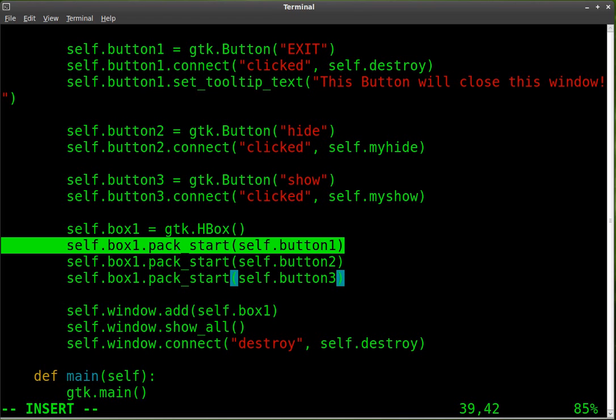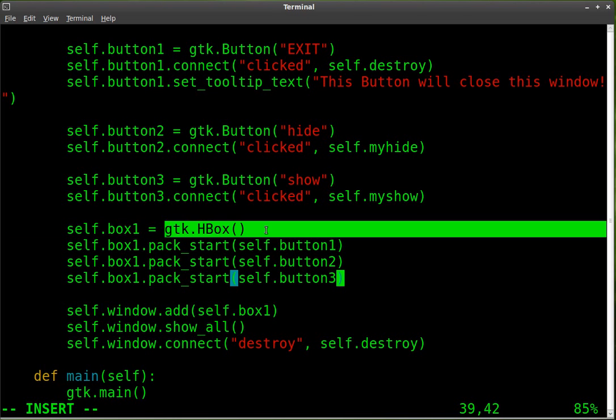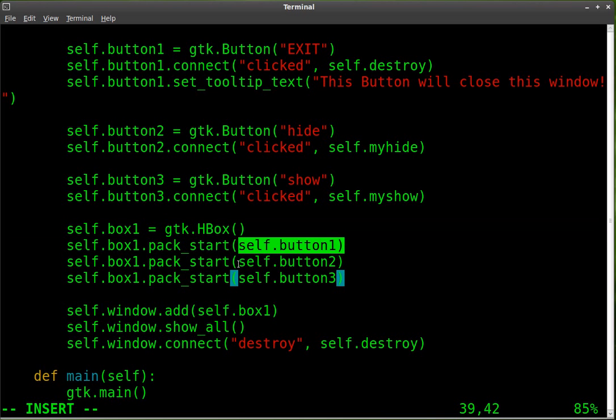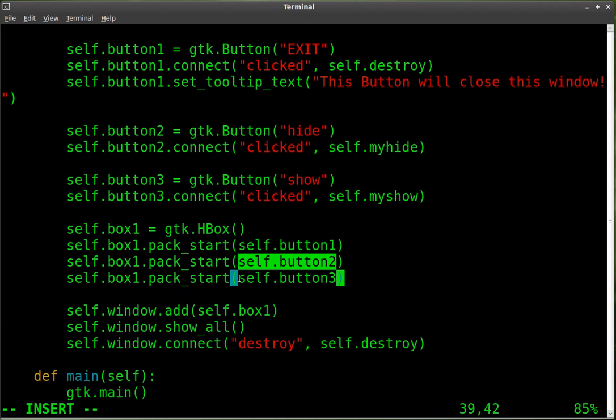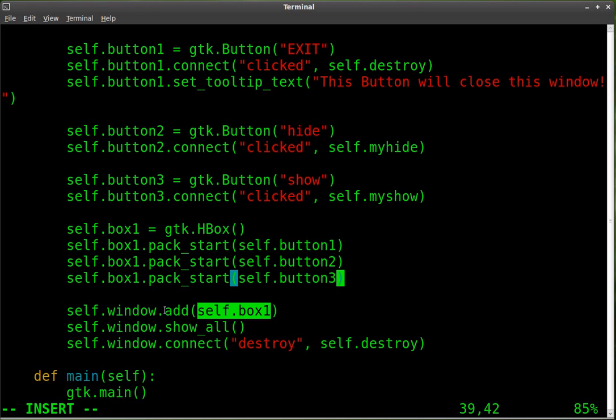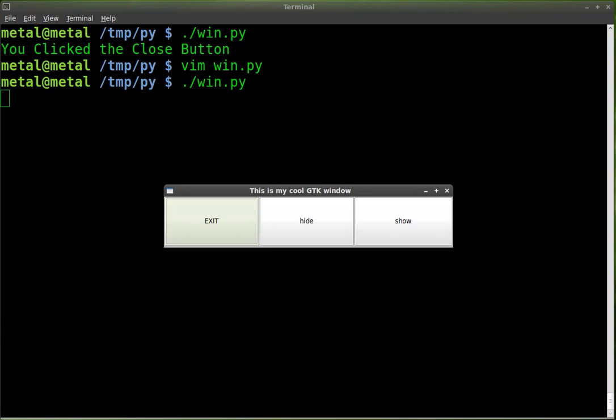And if we did everything right, looking good. So we've created our box container. It's a horizontal box. And we've taken our box container and we've added button one, two, and three into it. They'll be lined up horizontally. And then we added our box to our window. Let's save this and run our script. There we go. So it looks a lot nicer.